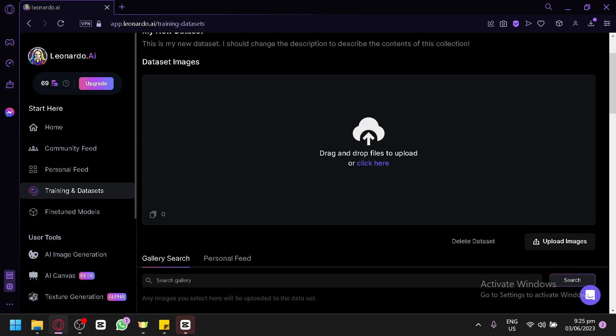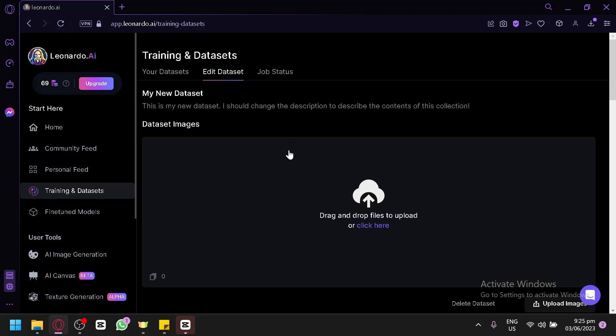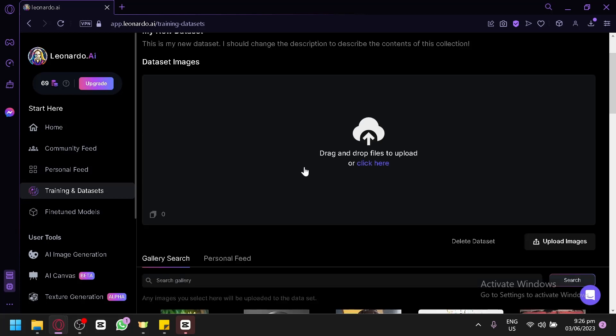After doing that, you're going to upload dataset images. When creating a dataset, it is suggested that you use at least 8 to 15 images. These images will be used as a basis — models are used to create a specific style for how Leonardo generates an image. You could upload photo-realistic images or high-quality images, anything you're thinking of, but the images have to be similar to each other and ideally 8 to 15 photos to work best.